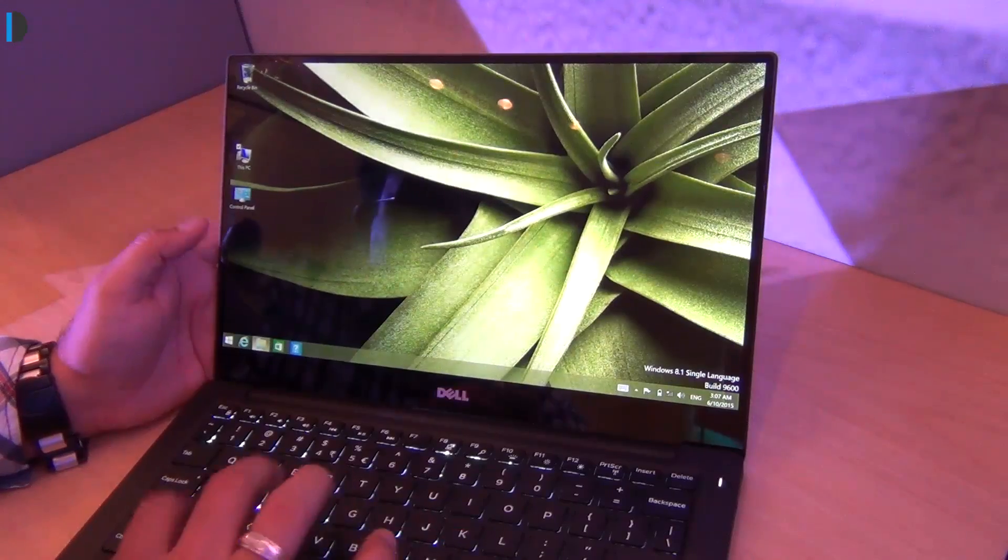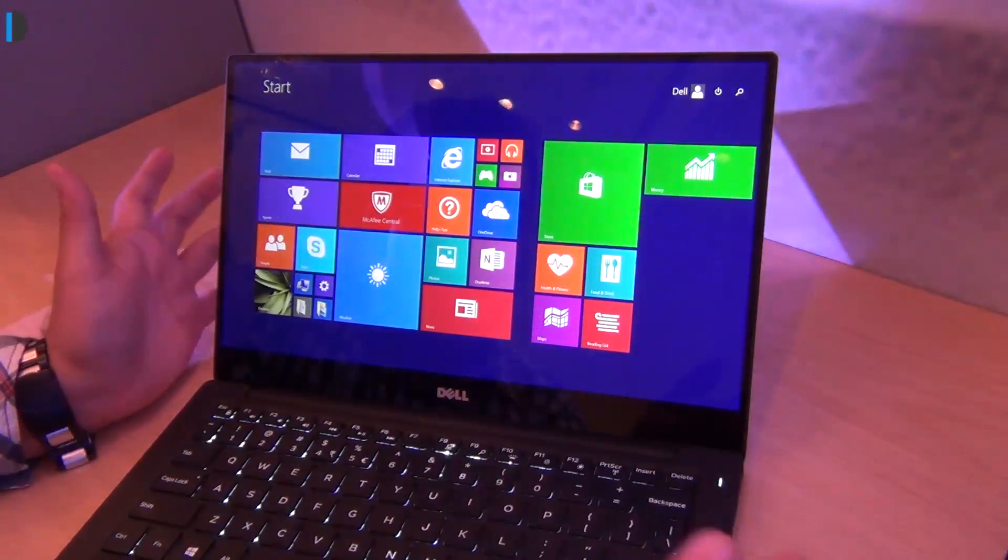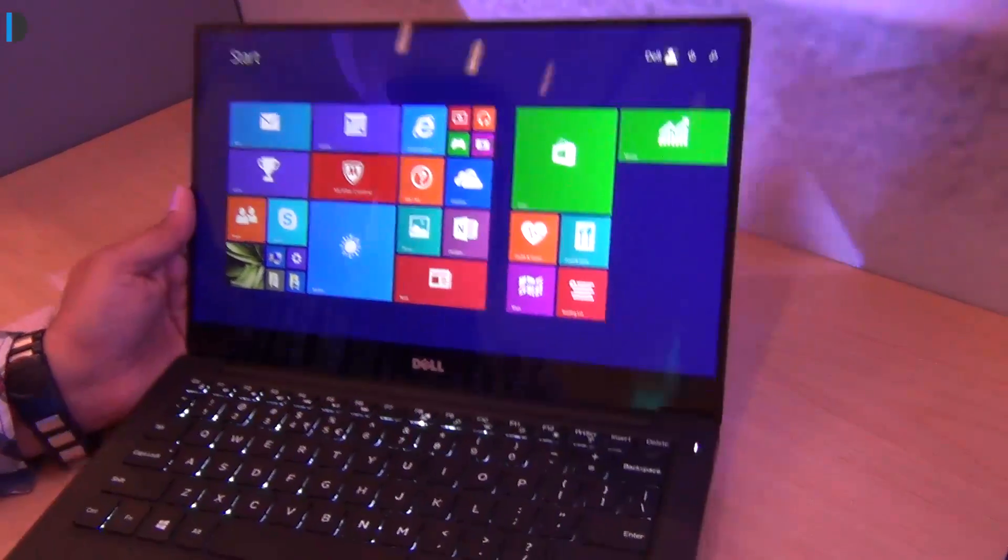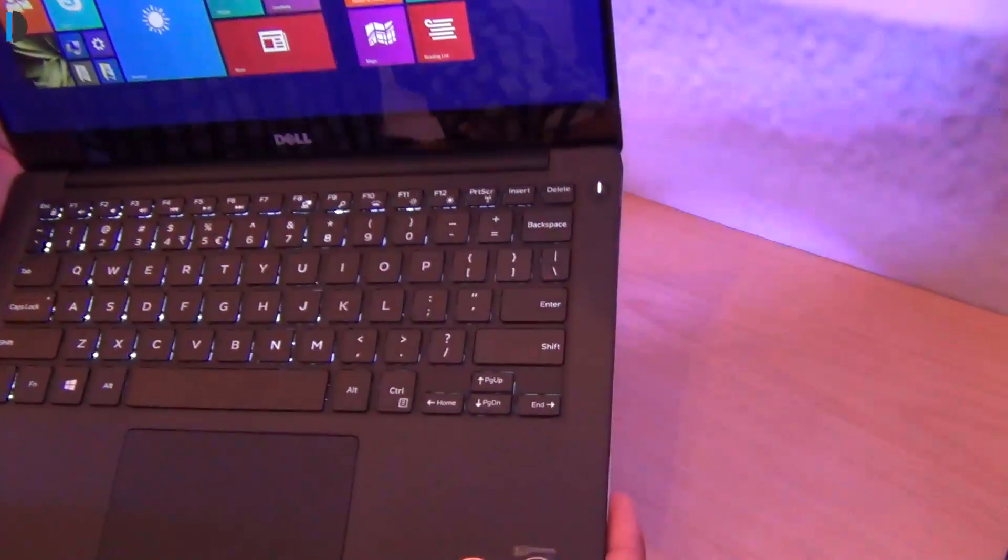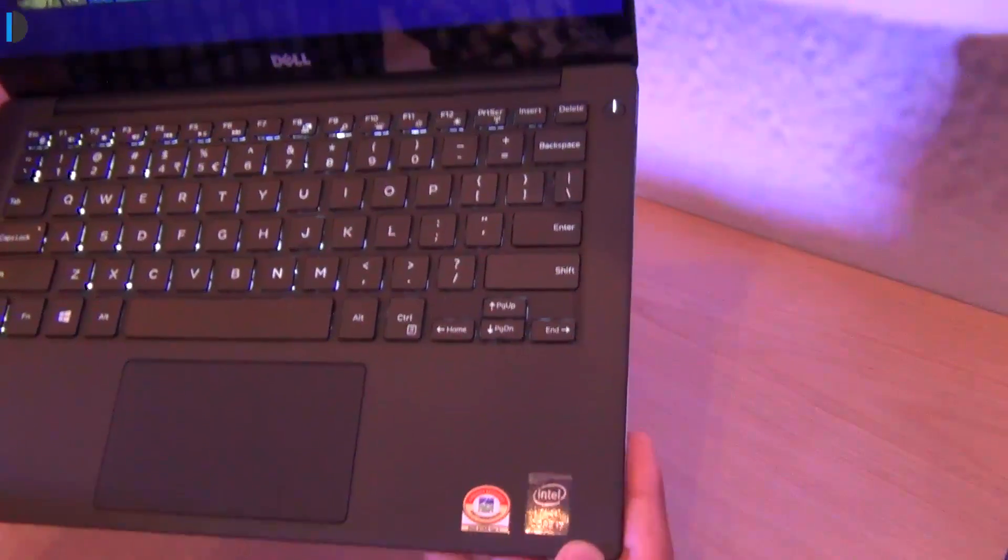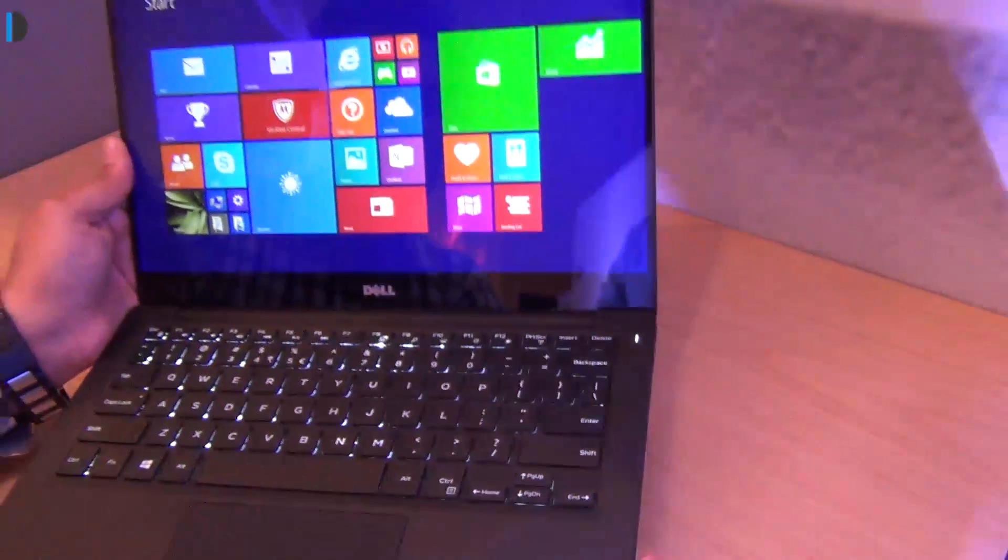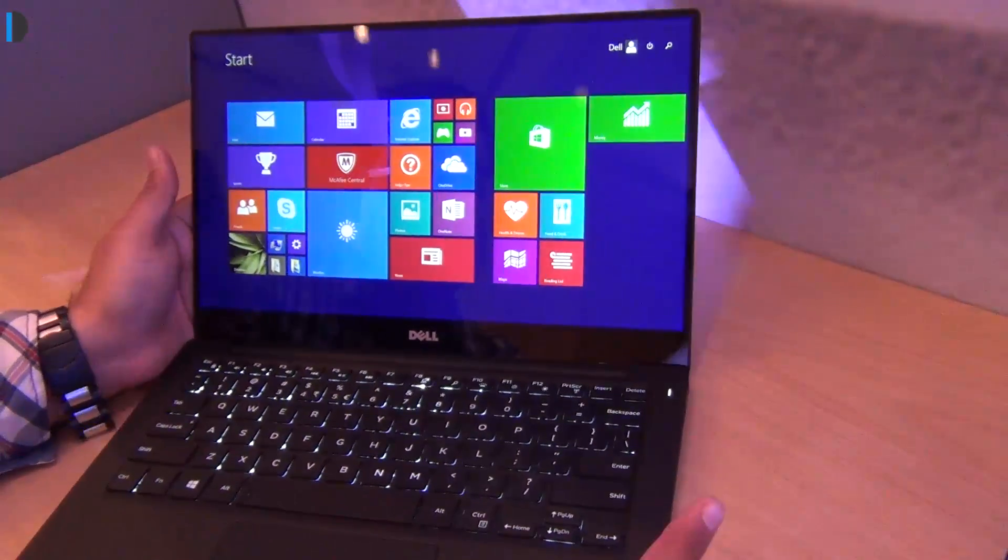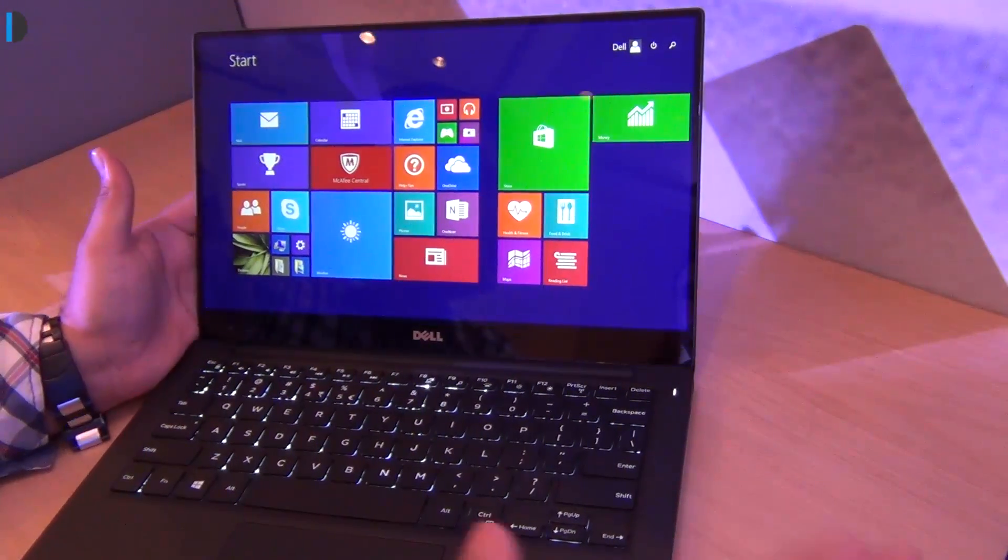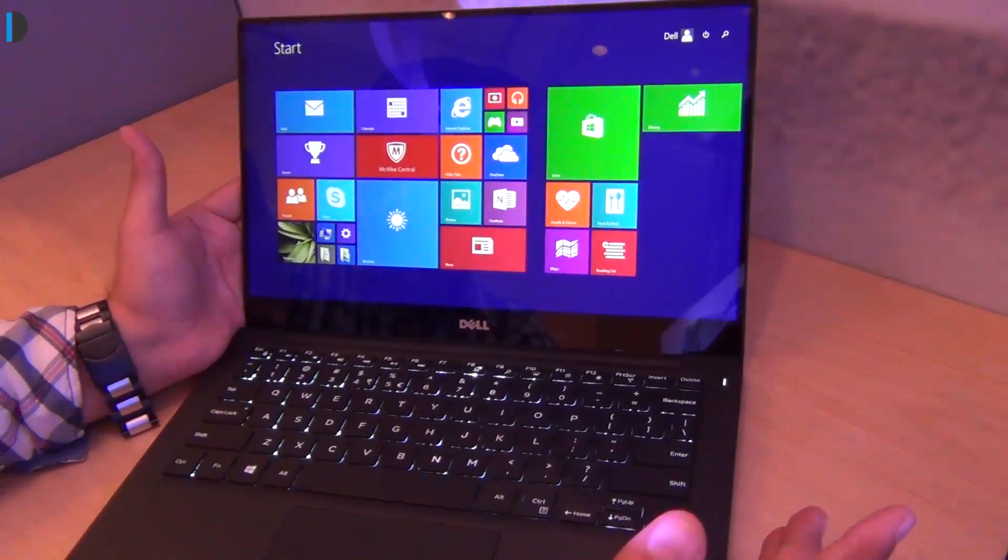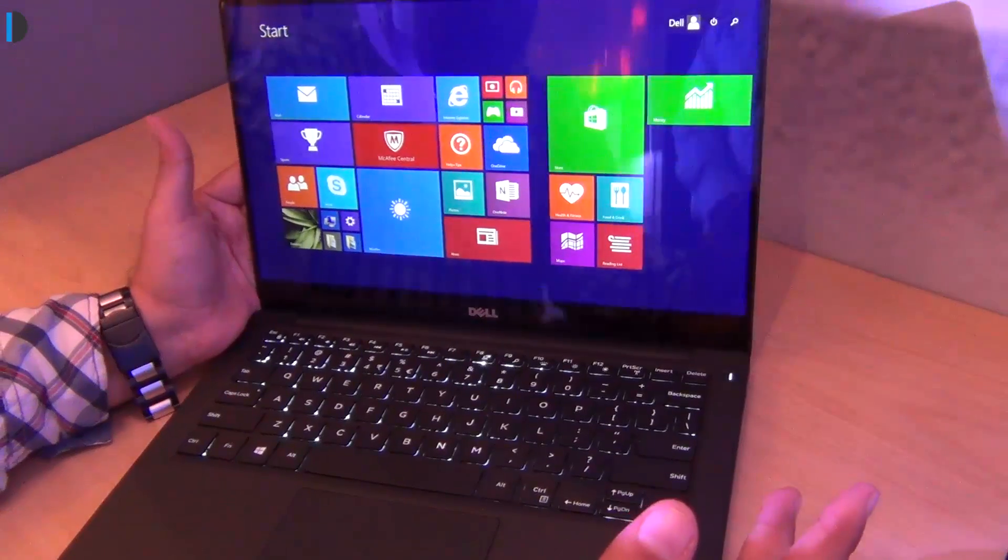It comes with different series of processors from Intel Core i Family. This is the top of the line i7 processor variant. It comes only in SSD and not hard drive options.